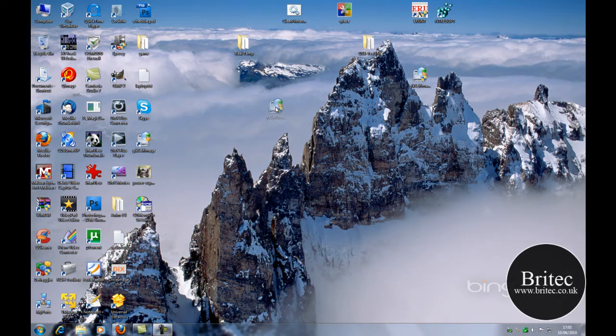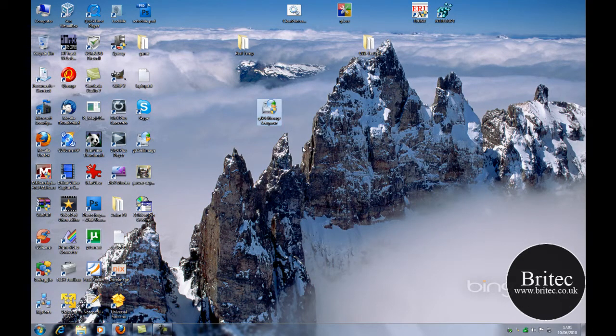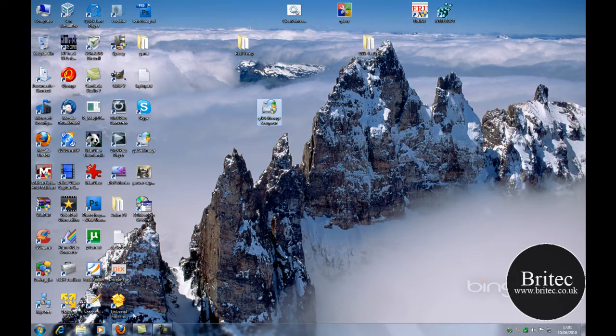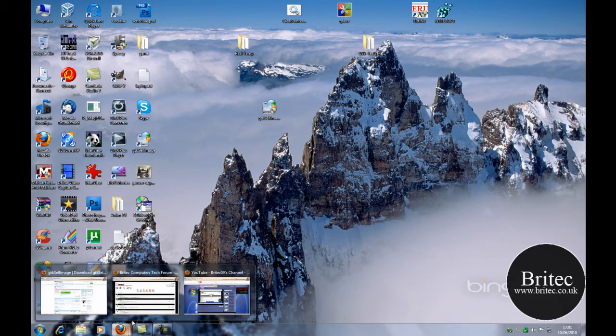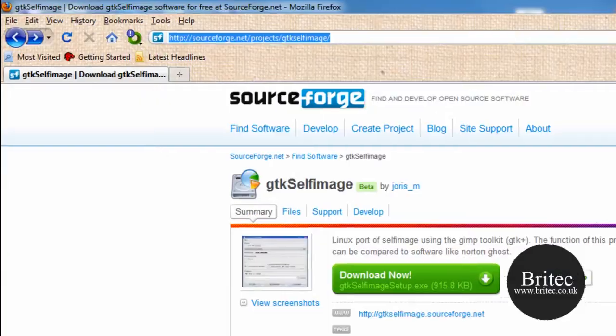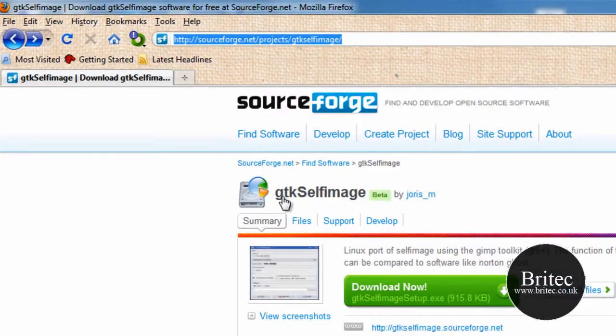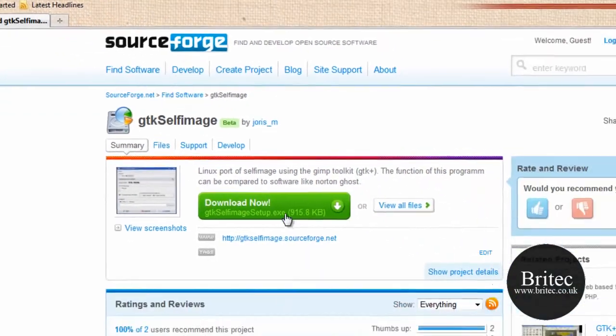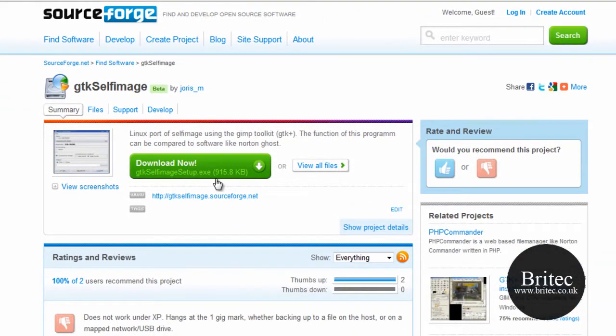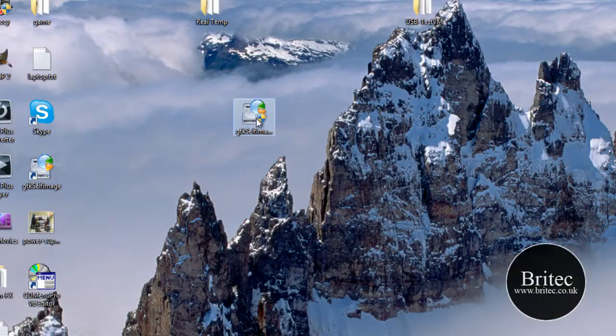Hi and welcome to this video. In this video I will be showing you how to use a small application called GTK Self Image. It's an open source application you can use for free and get it from this website here. It's only a small download, 915 kilobytes. Download it and install it. It's a tiny little app.